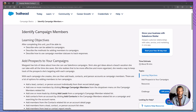Hi everyone, welcome back to The Declarative Academy, your go-to channel for mastering Salesforce with ease. If you're new here, don't forget to subscribe and hit that notification bell so you never miss a new tutorial.